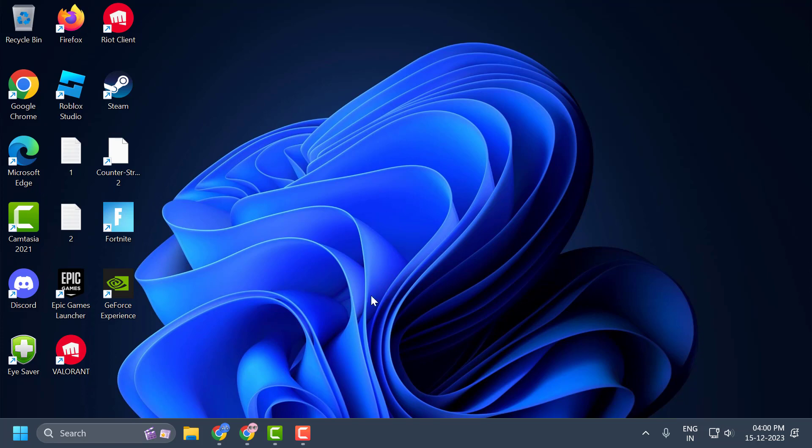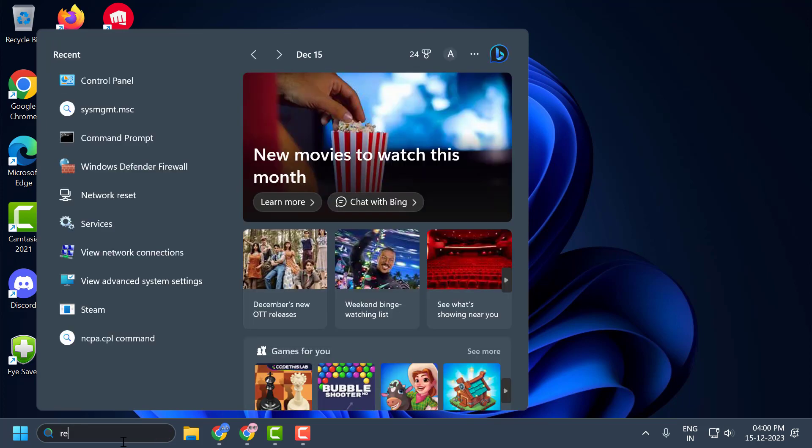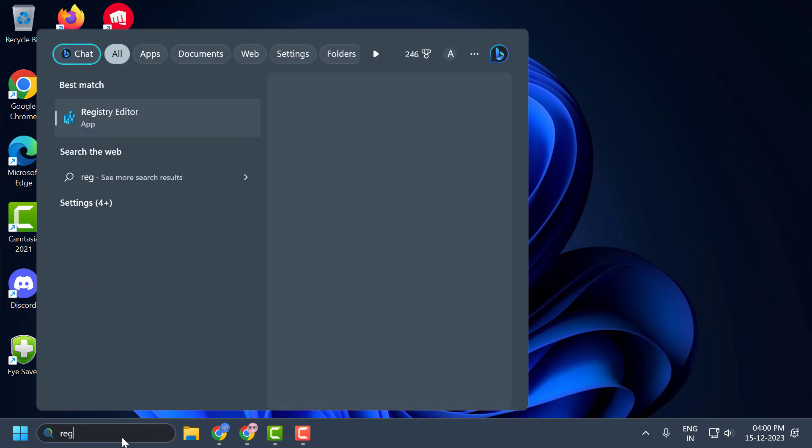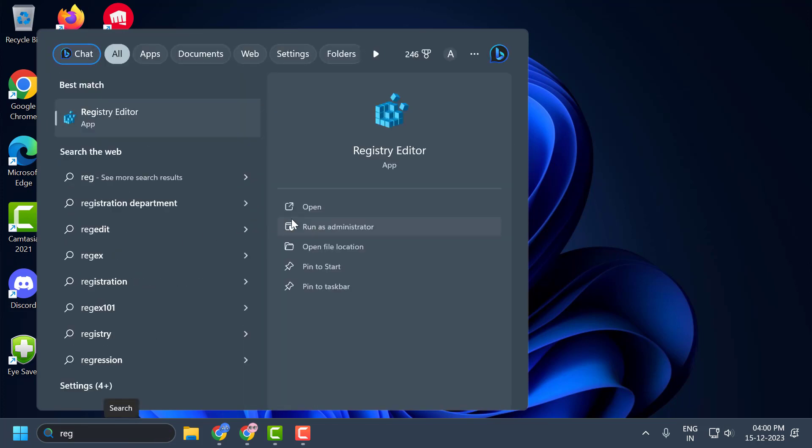Let's fix it guys. You just need to go to search menu and type registry editor, click run as administrator and select yes.